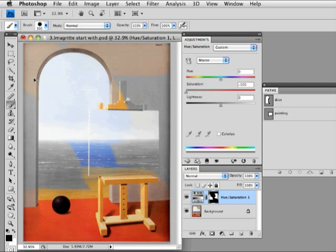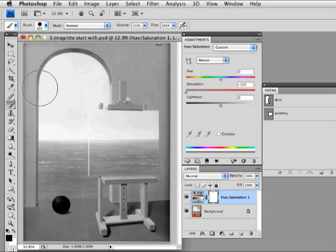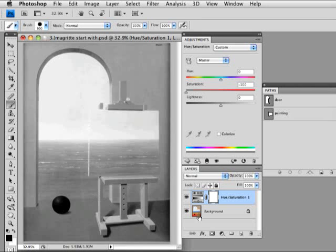In this case though, we're just going to use this adjustment layer. I'm going to hit command Z to go back one step. We're just using this adjustment layer to desaturate our background.